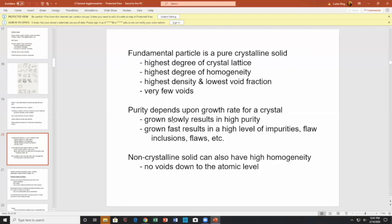However, if you grow crystals very fast — like perhaps in the formation of an agglomerate — you can have inclusions, considerable impurities, and considerable flaws. They're not pure. The agglomerate of crystals may be fused together and not necessarily pure. Non-crystalline solids can also have high homogeneity — no voids down to the atomic level — but can also have high non-homogeneity, depending upon how they were put together and the environment.